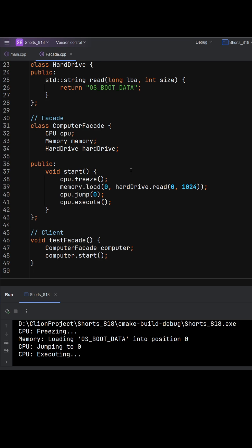In fact, in the test function, the client just creates a computer facade object and calls start. This captures the essence of the facade design pattern: provide a straightforward interface to a complex subsystem, making life easier for the client.